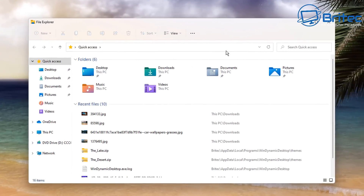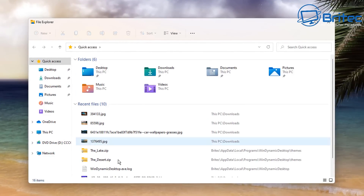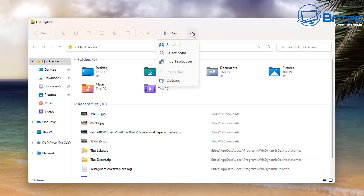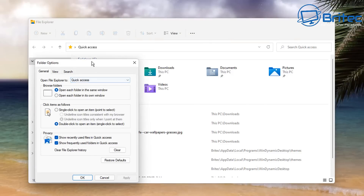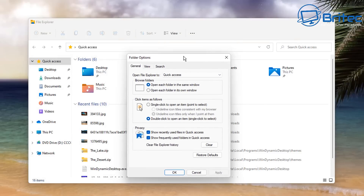First, we're going to go to File Explorer and as you can see we've got this horrible display here. What we're going to do is go to the three dots and select Options. Once File Options are open, you'll see at the very top it says Quick Access — change this to This PC and apply it.